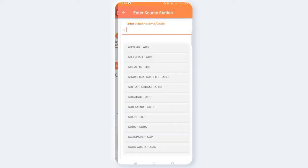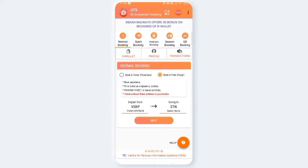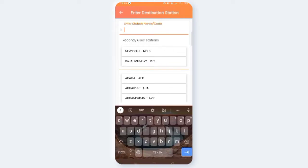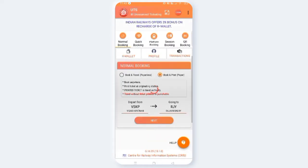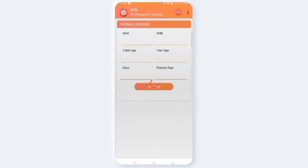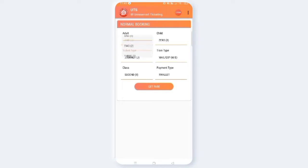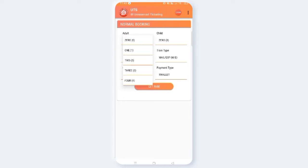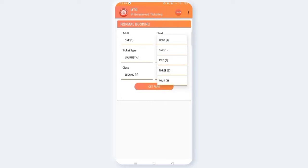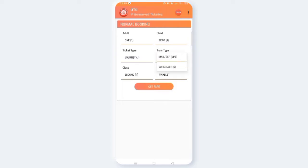Depart from station — select your from station. Next, select the two stations. Click on the next page. This page will open where you can select the adult count and the child count. You can select the ticket type and select your wallet for payment.